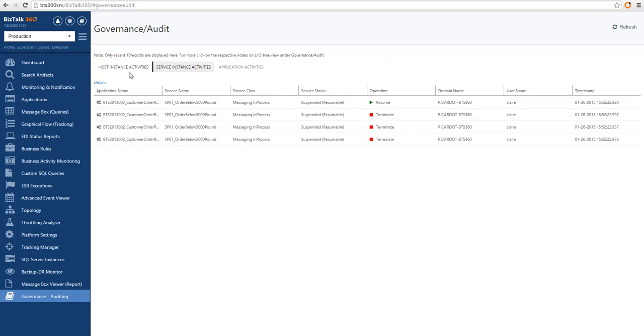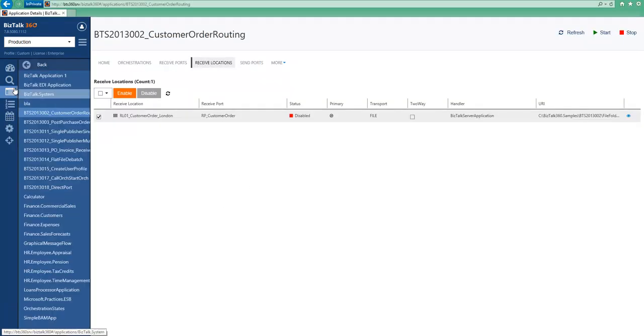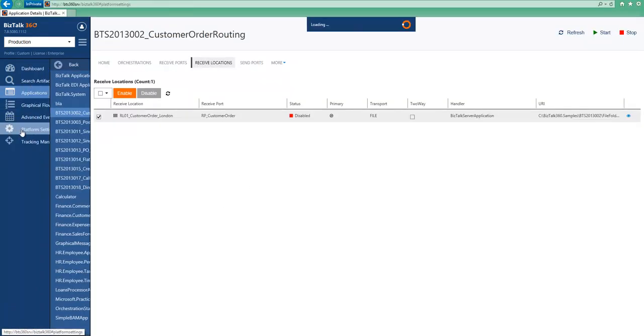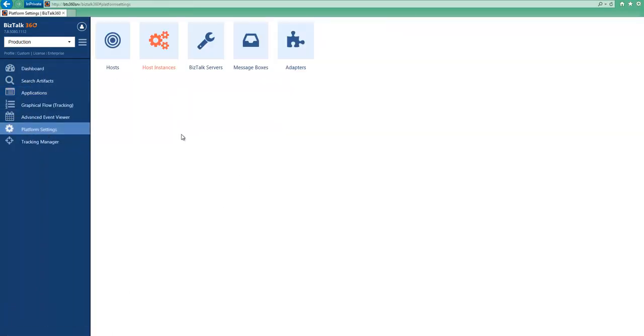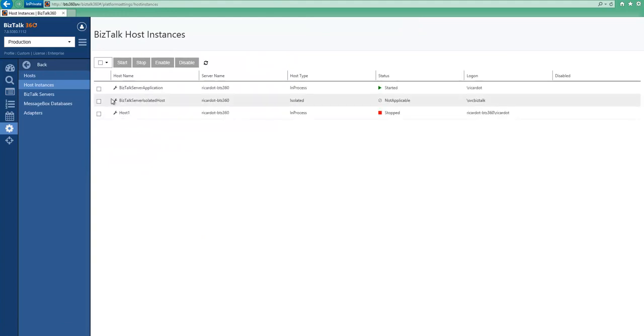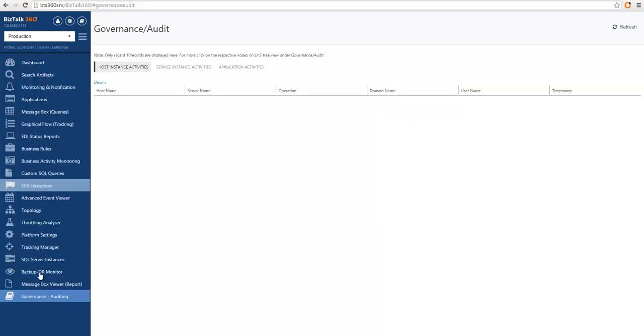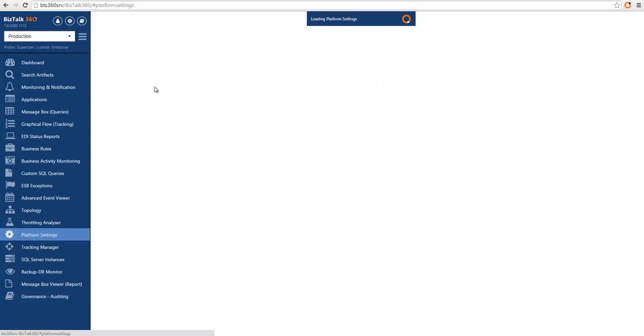And then the last section would be the host instance activities and this is where you start, stop, enable or disable host instances. So I can also go here to a user that can operate on service instances, select a service instance and operate on it. So in this case I'm going to start a host instance and I'm going to choose a different user and I'm also going to stop it.